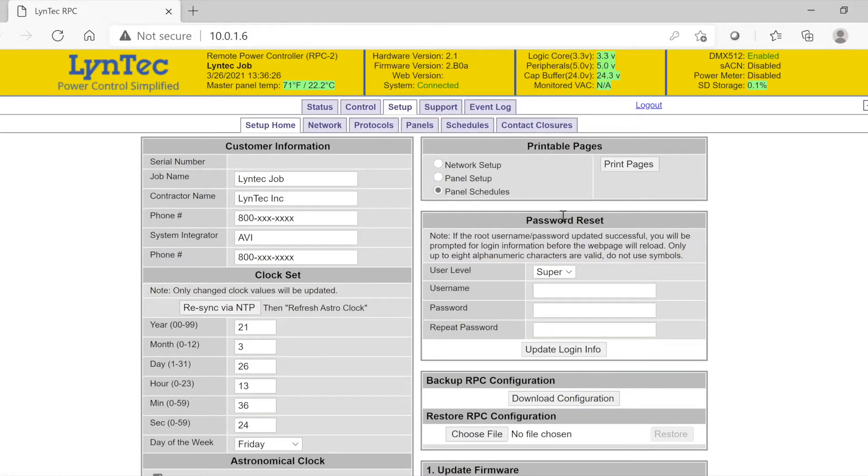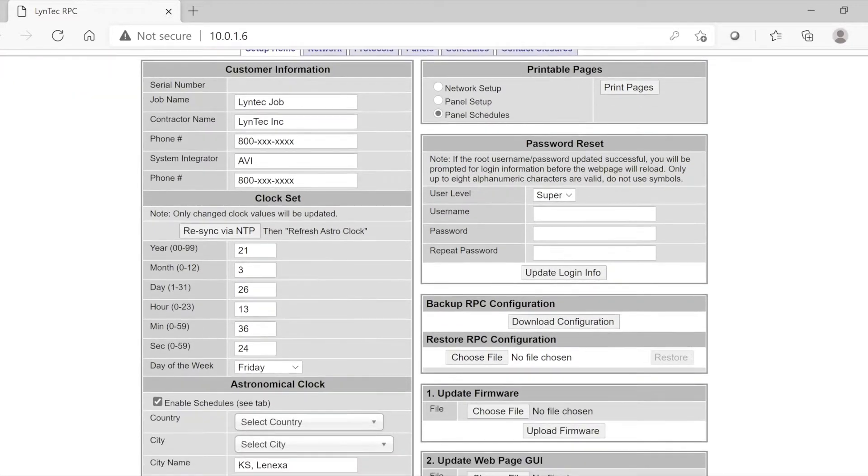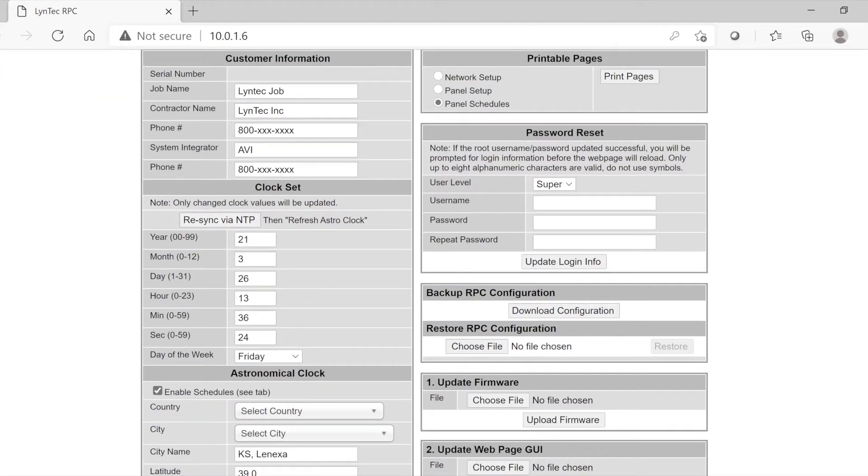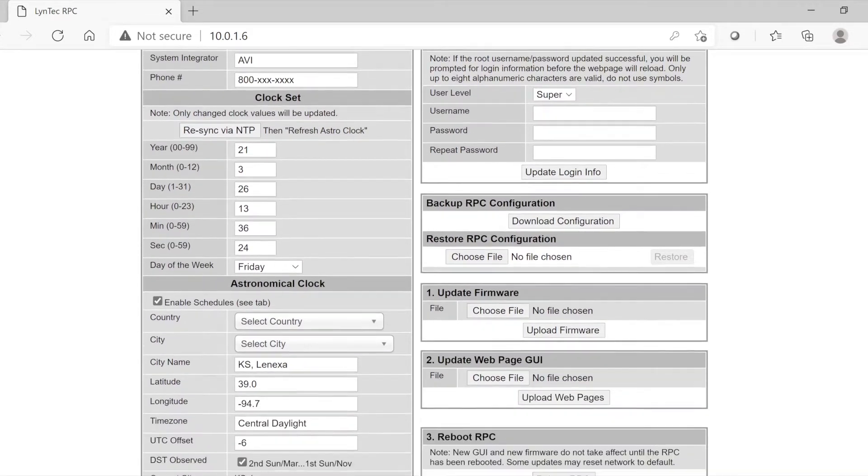Let's review the options on the Setup Home tab. Starting on the upper left, you can enter your customer information. Underneath, you can adjust your clock settings. Default is the central time zone.